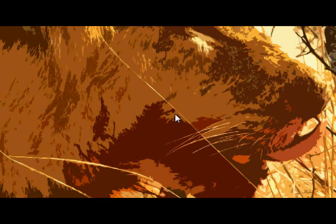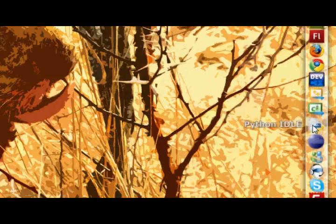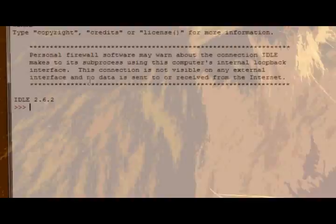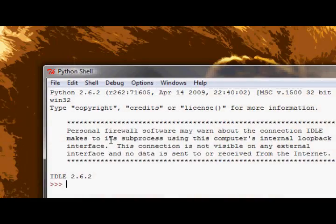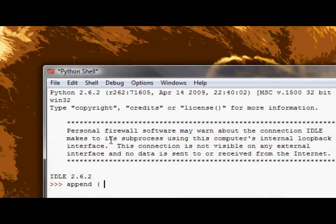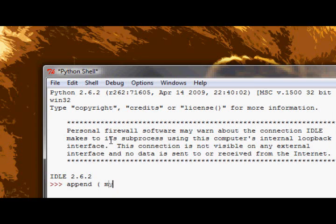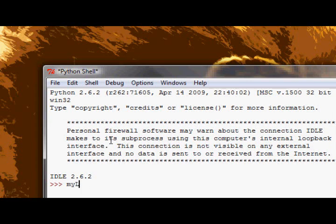And the way that works is rather than you calling the functions, like the first list method there is is append, rather than calling append like this, I'll just open up the idle, rather than calling append like this and supplying it my list.